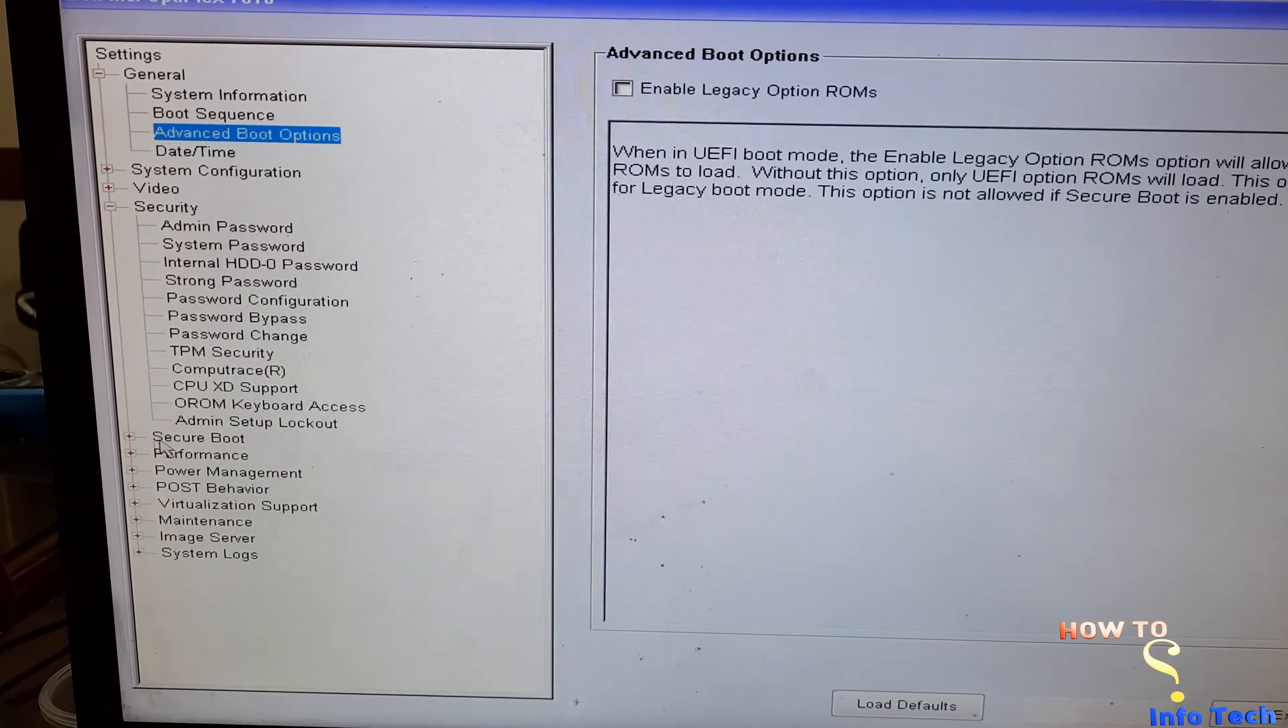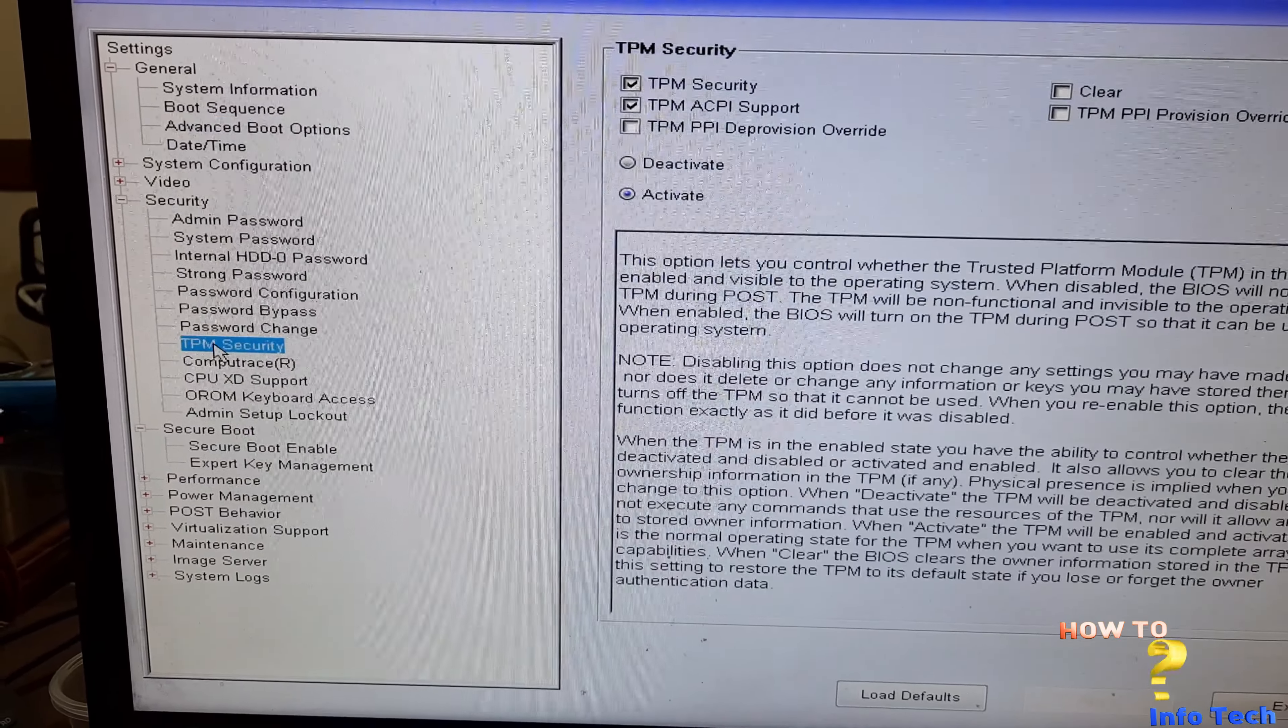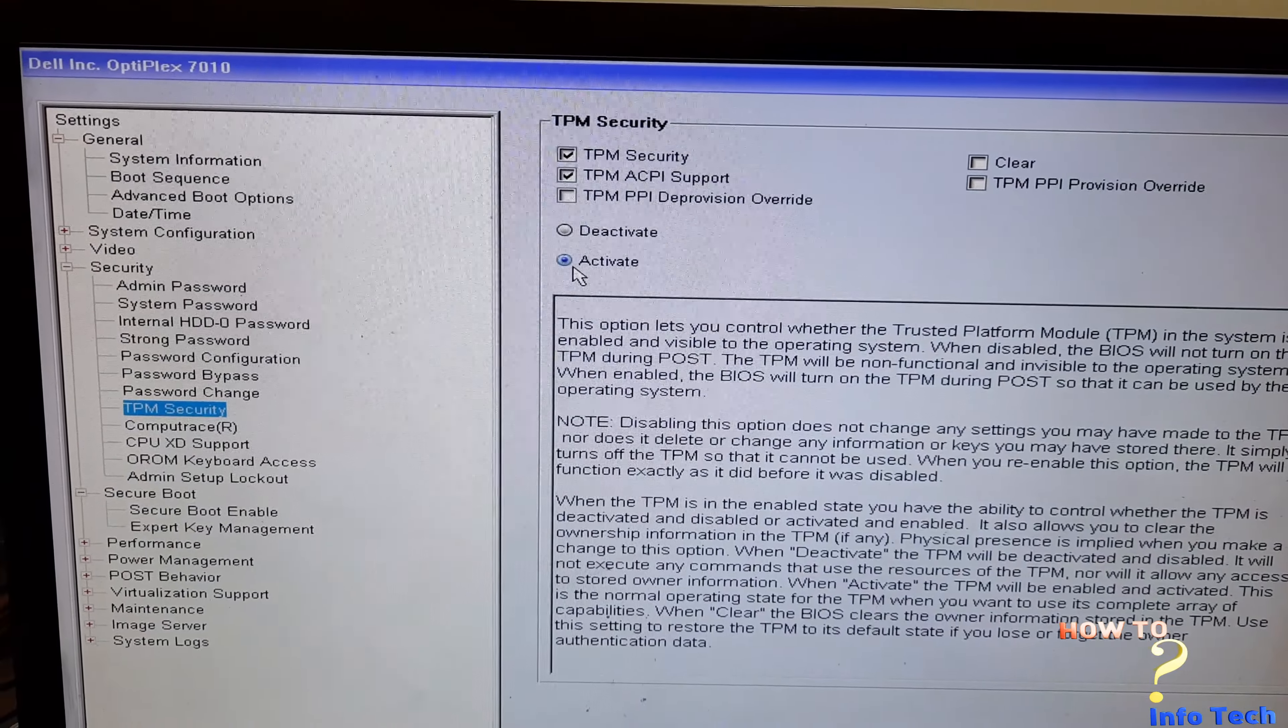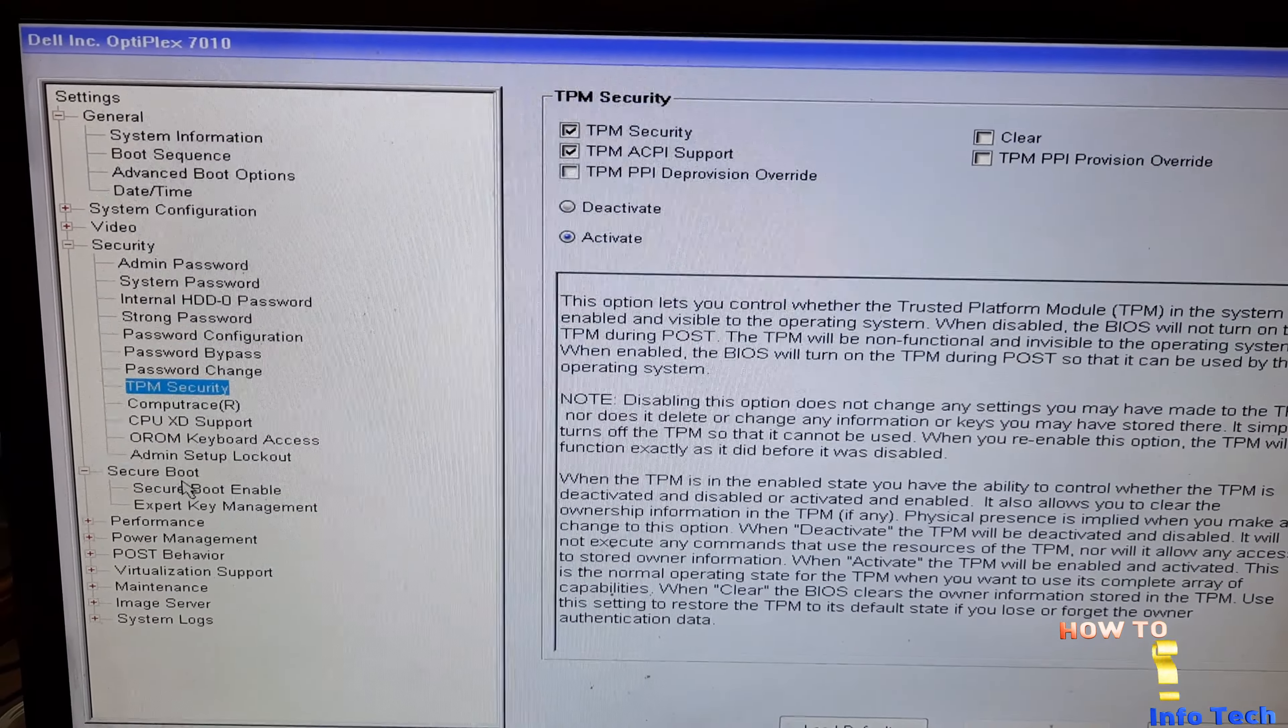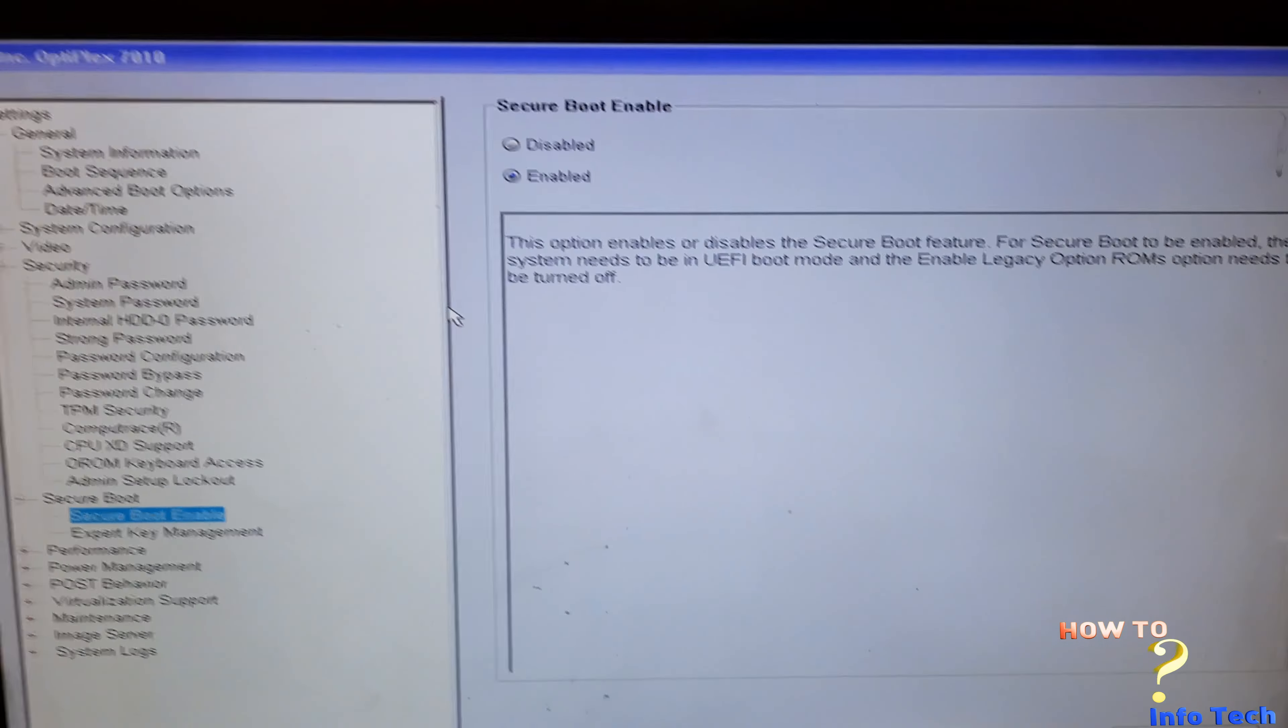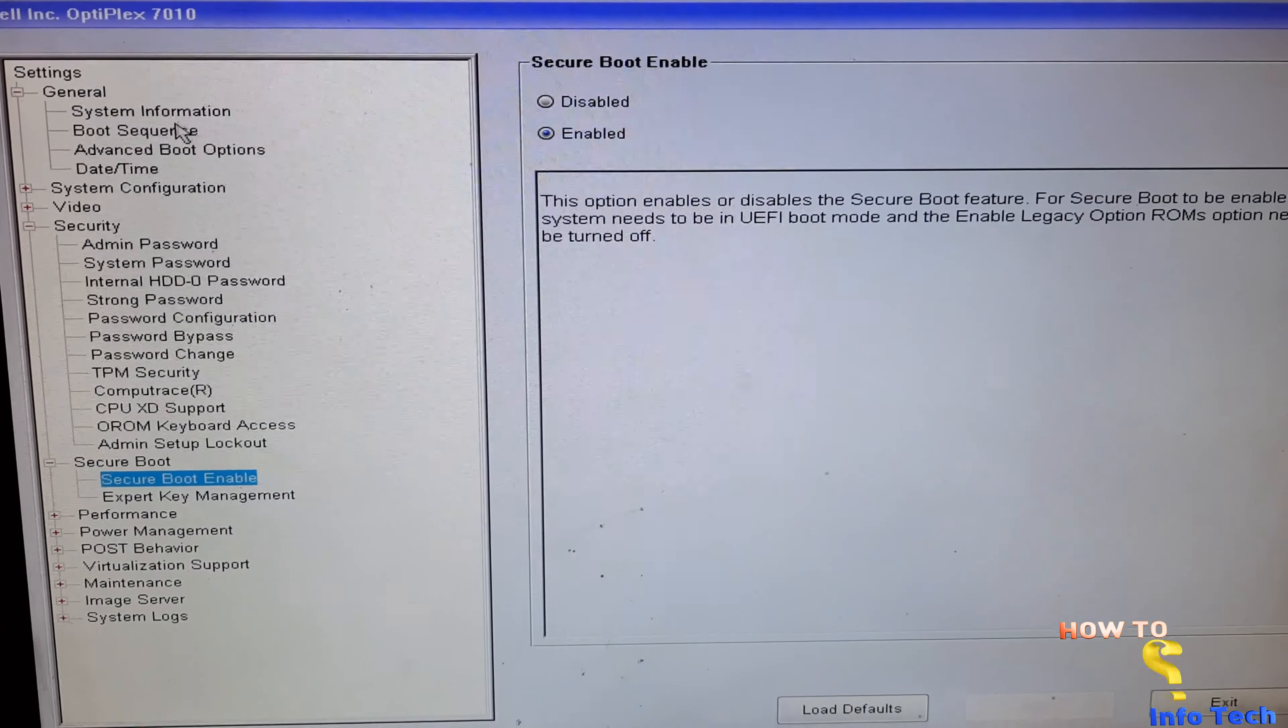And in the security menu, TPM should be enabled or active. For your info, the TPM in this generation is TPM 1.2, and the secure boot should be enabled.